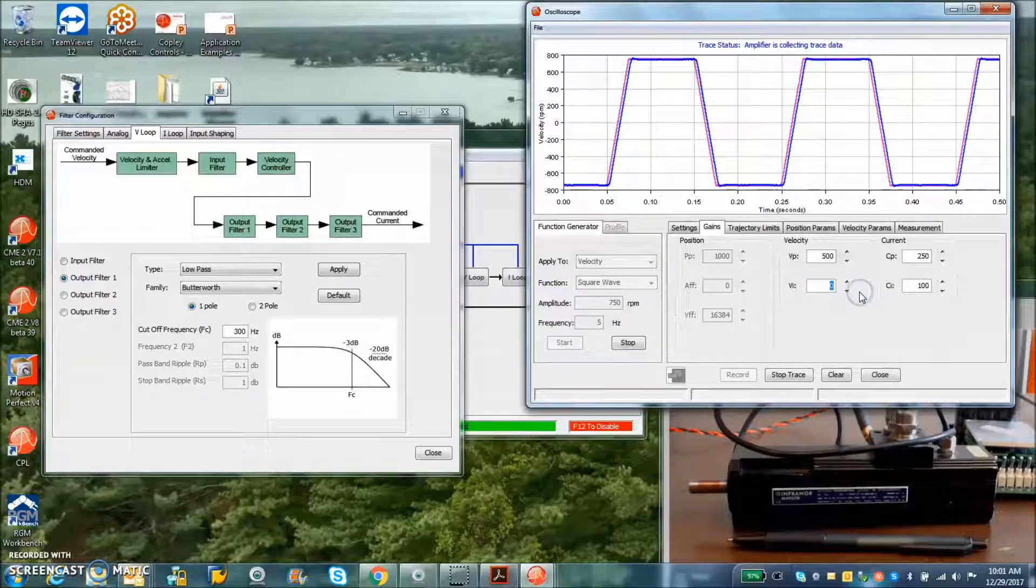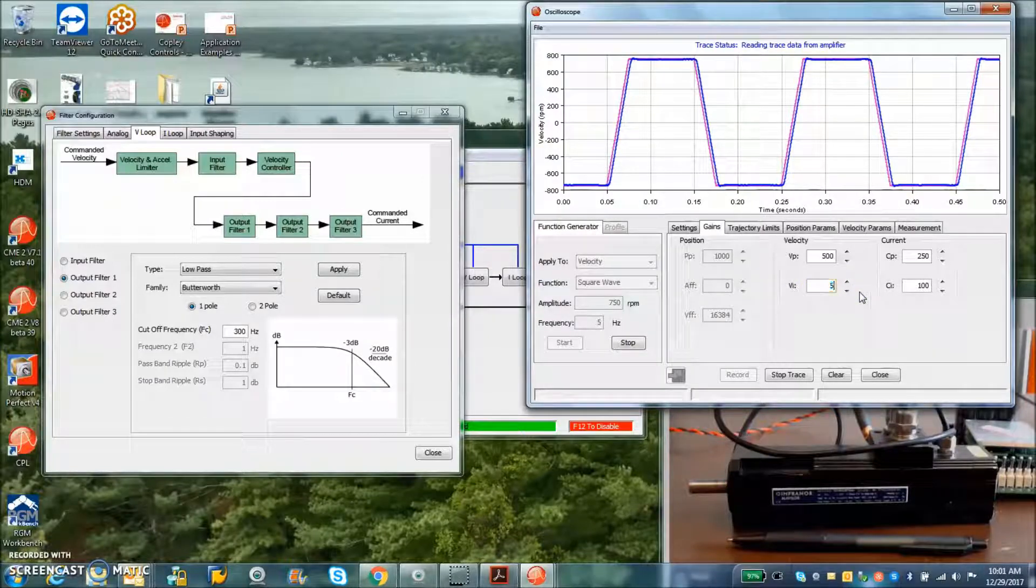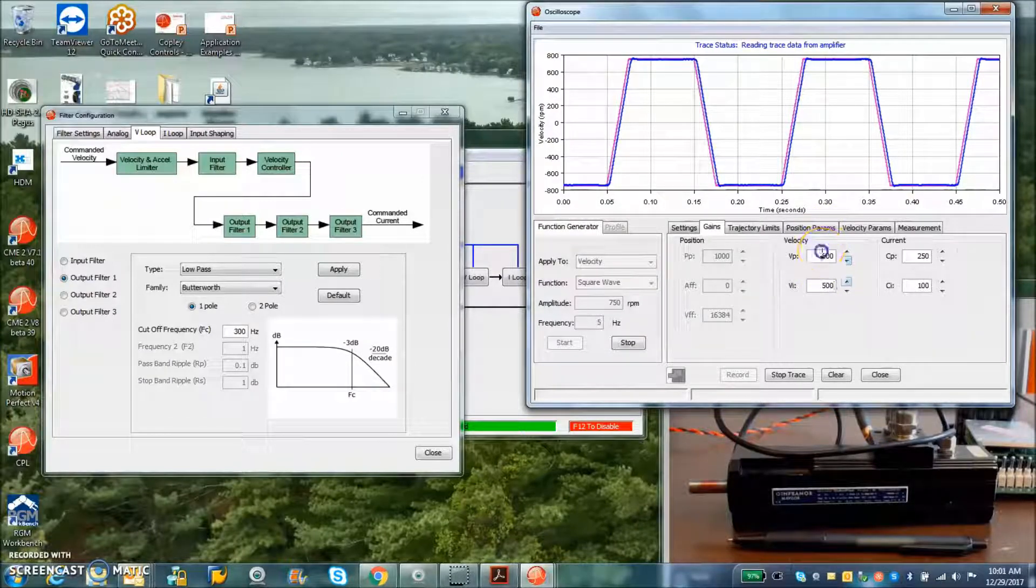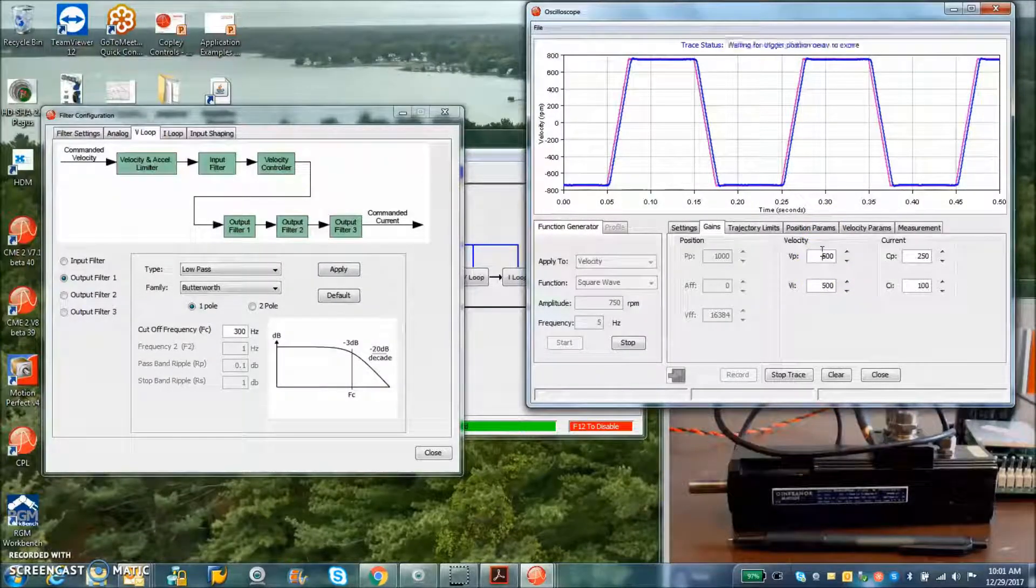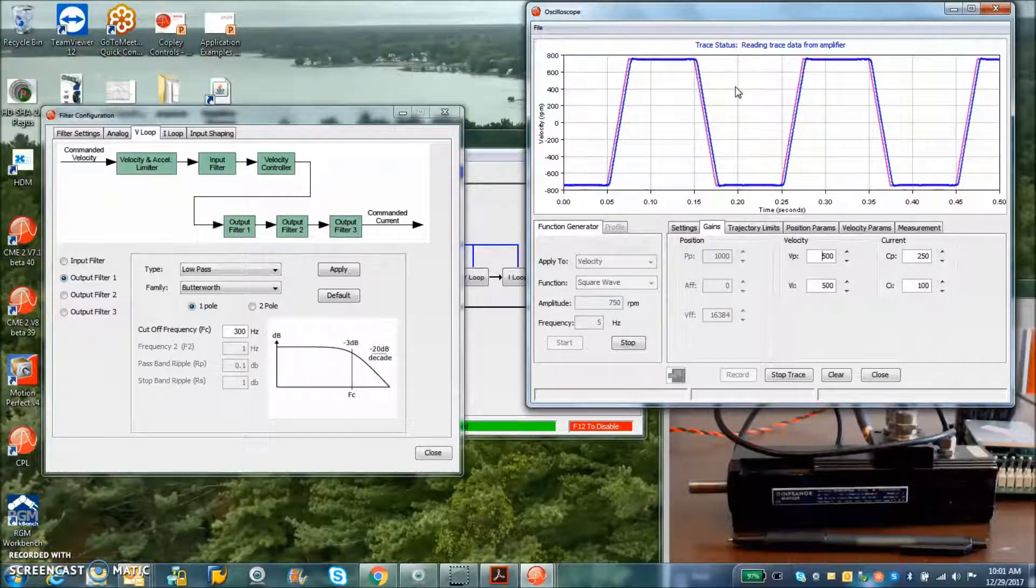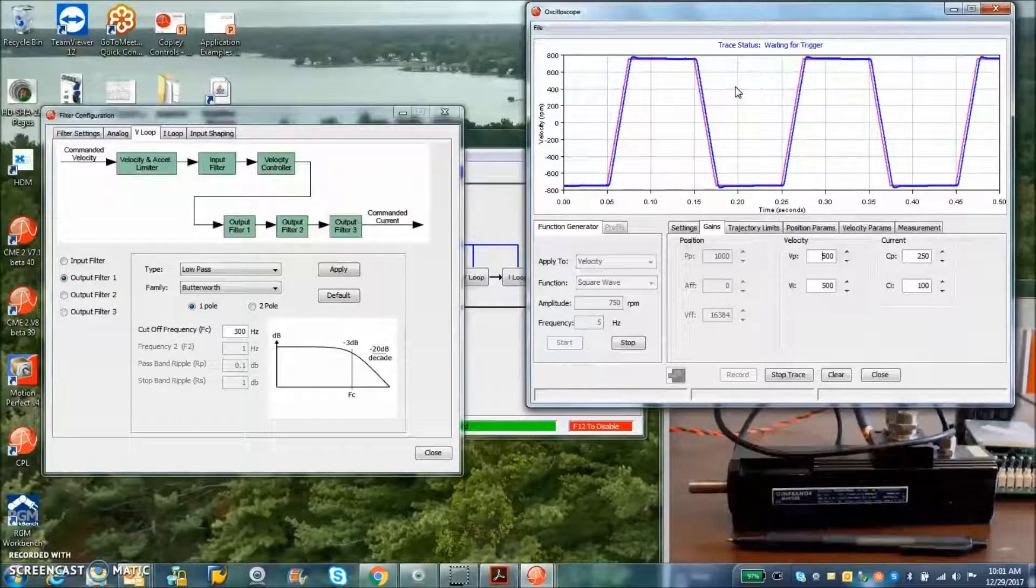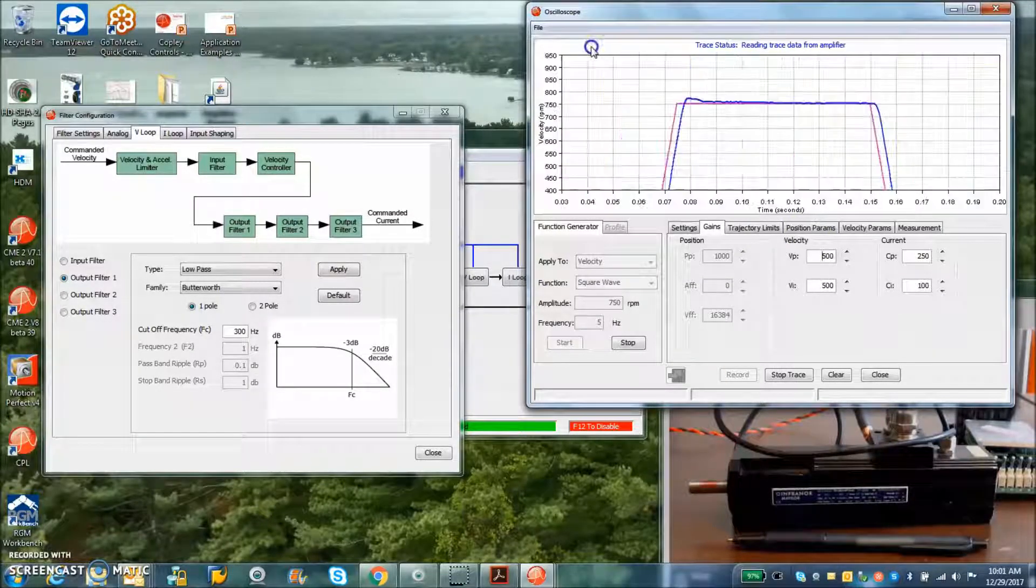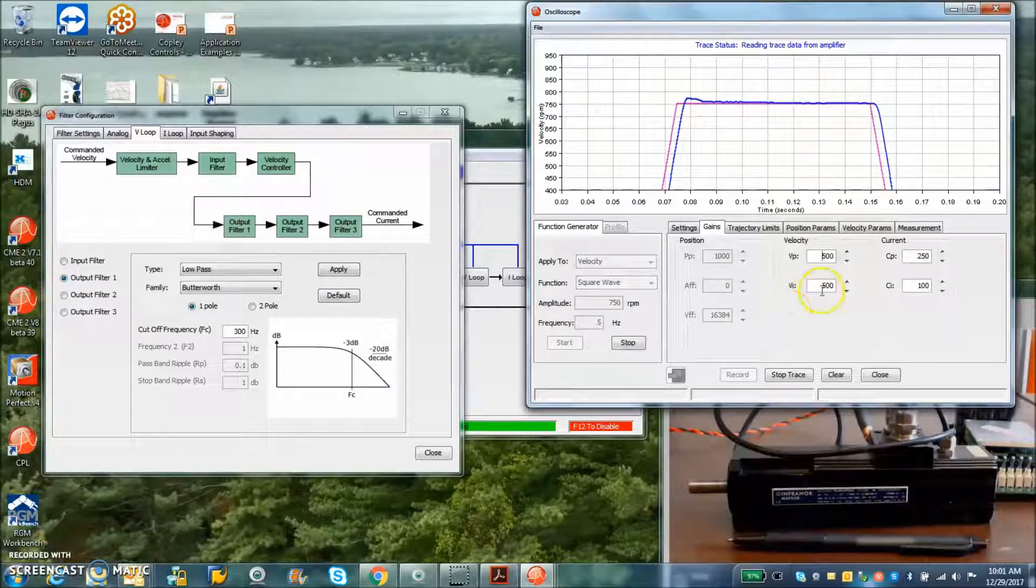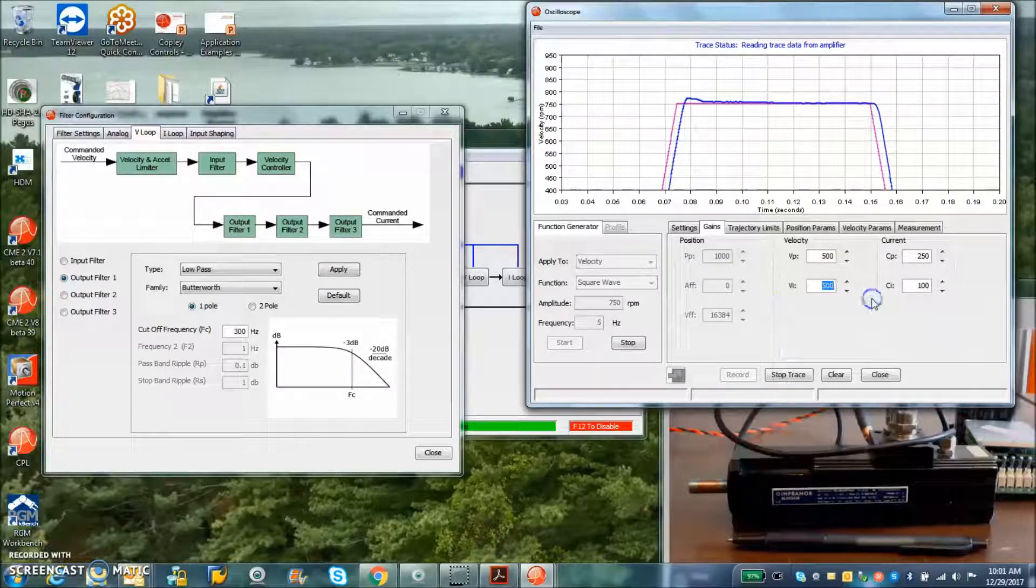If the integral is too high, we'll start with sort of a maximum velocity of the integral term and take a look at the overshoot. Yeah, it's kind of an integral wind up there.